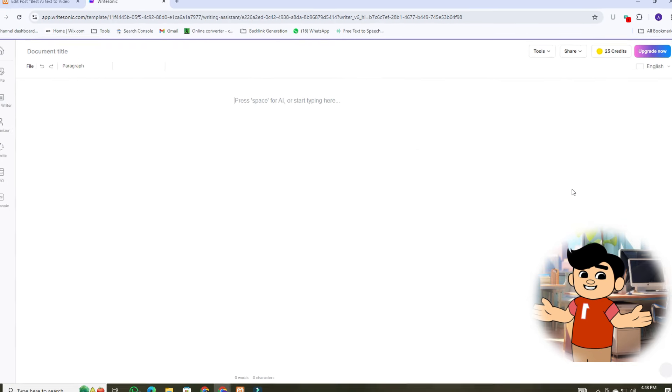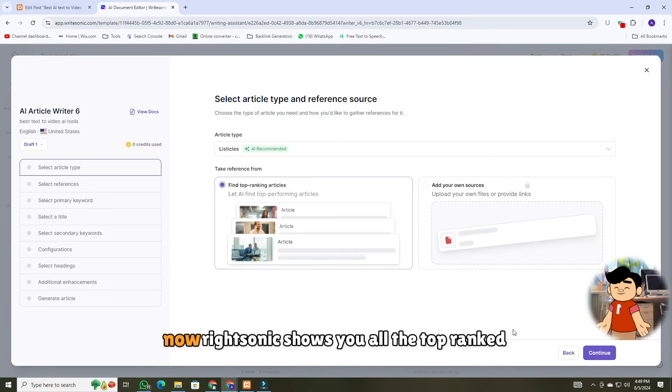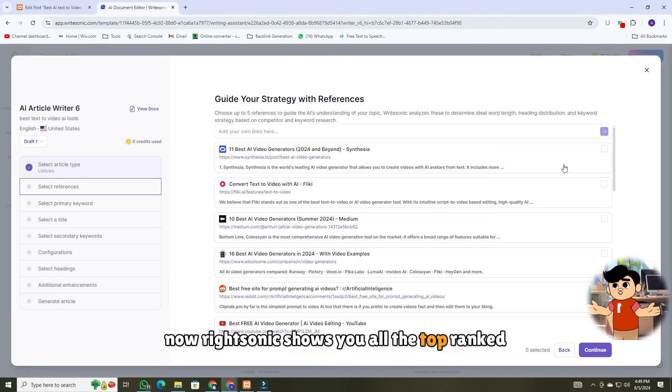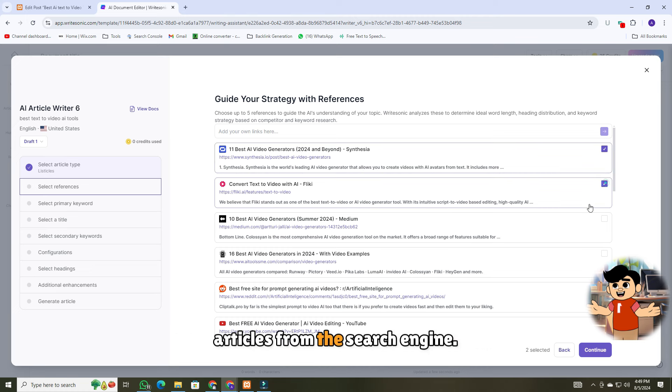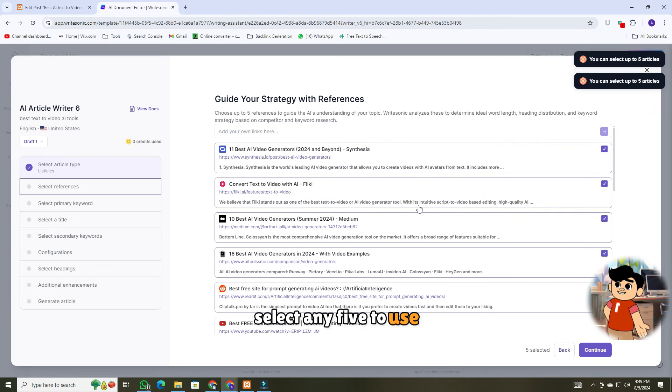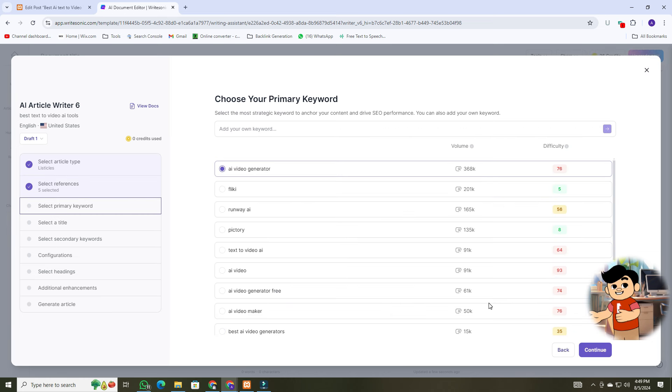Now, choose your article type and reference source. WriteSonic shows you all the top-ranked articles from the search engine. Select any five to use as references for your article. After that, choose your primary keyword on which article will be created.